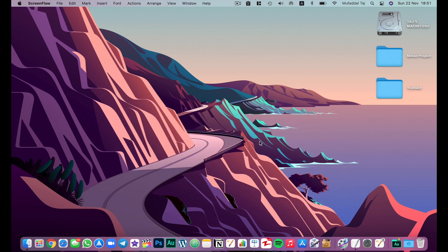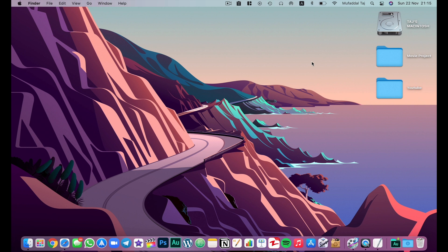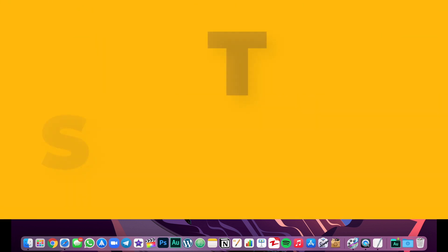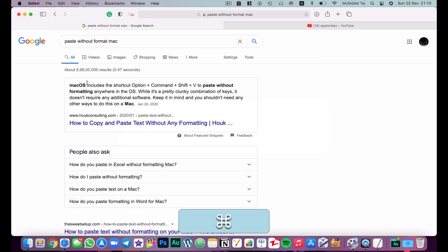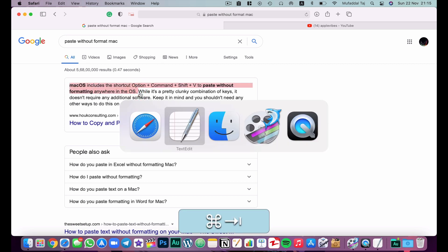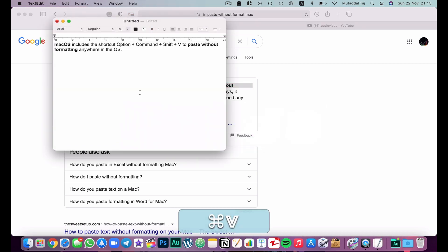The first set of shortcuts are text shortcuts. You can use them anywhere you can type text, whether it be Pages, Notes app, or Safari. We'll go to the TextEdit app for this. For the first keyboard shortcut, we'll copy something from Safari and paste it into TextEdit.